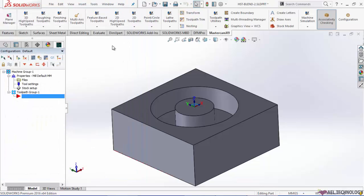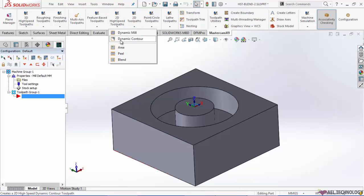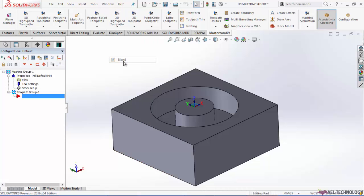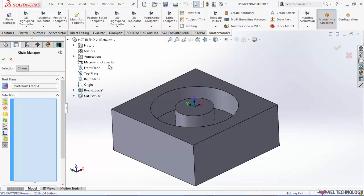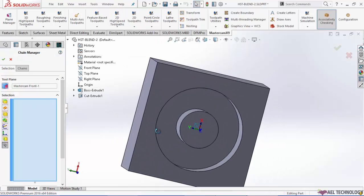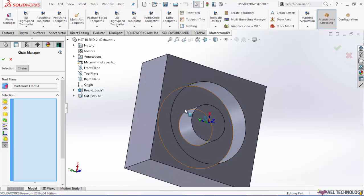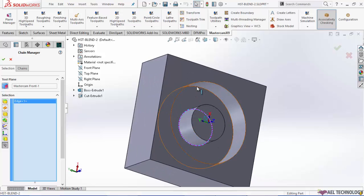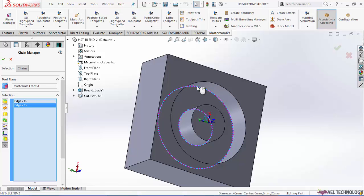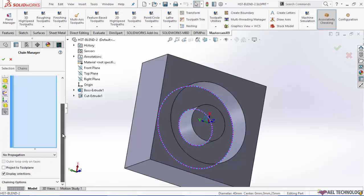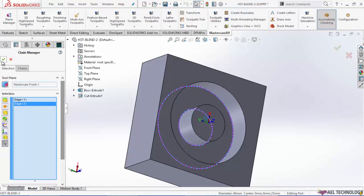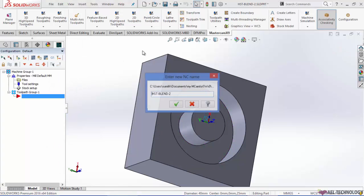And after that, go to 2D high speed toolpath, click on blend. Select the curves. Click ok.